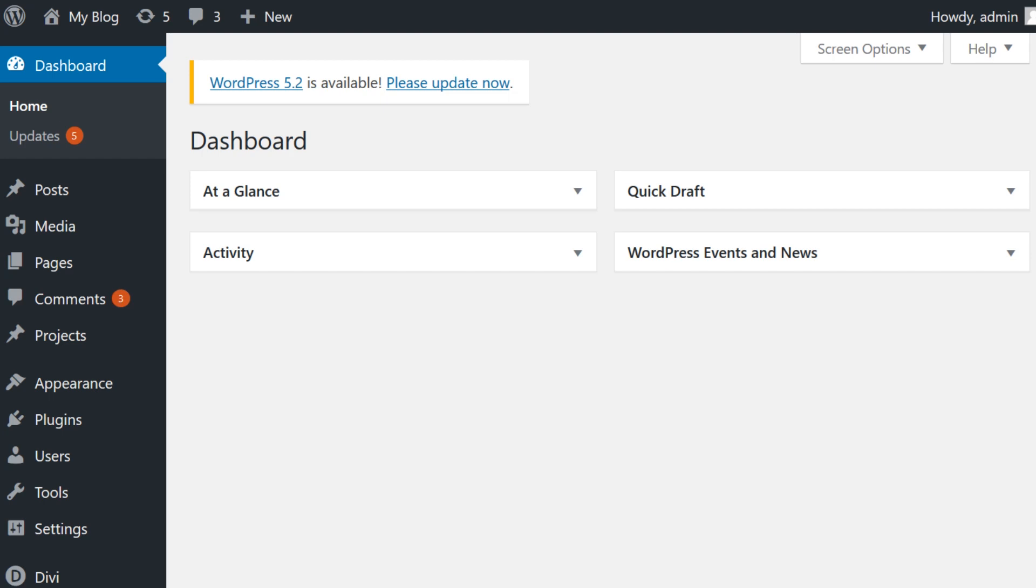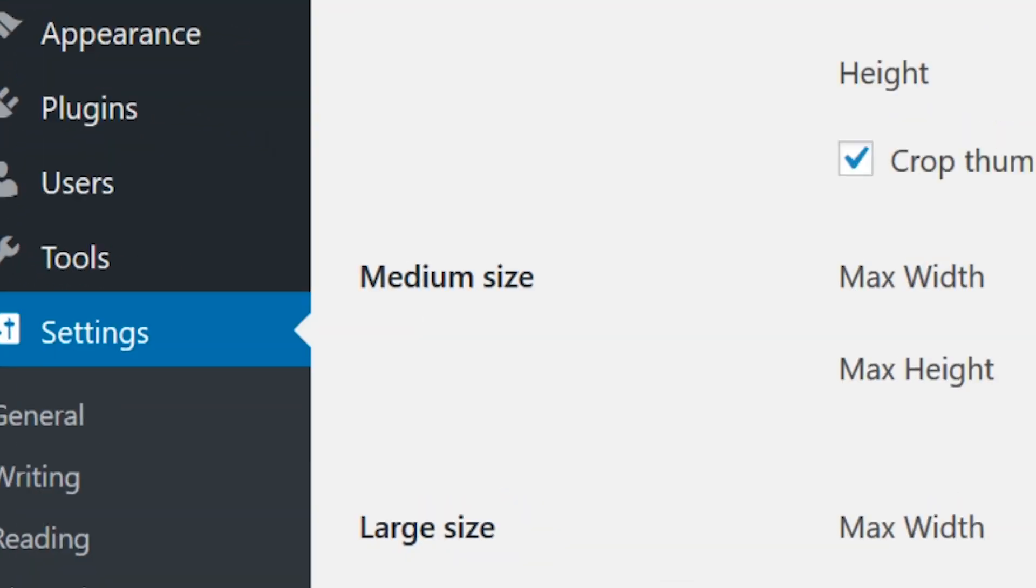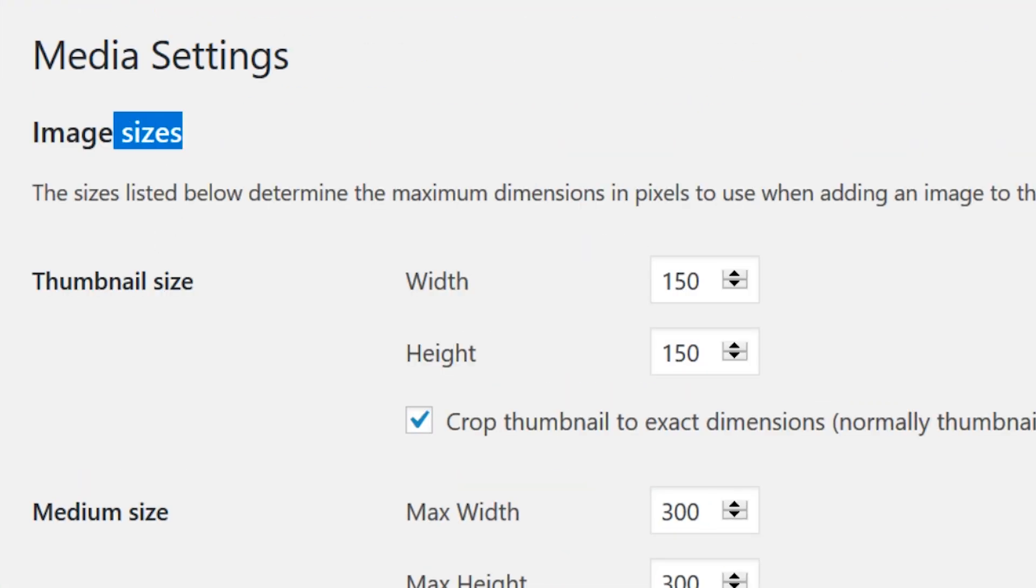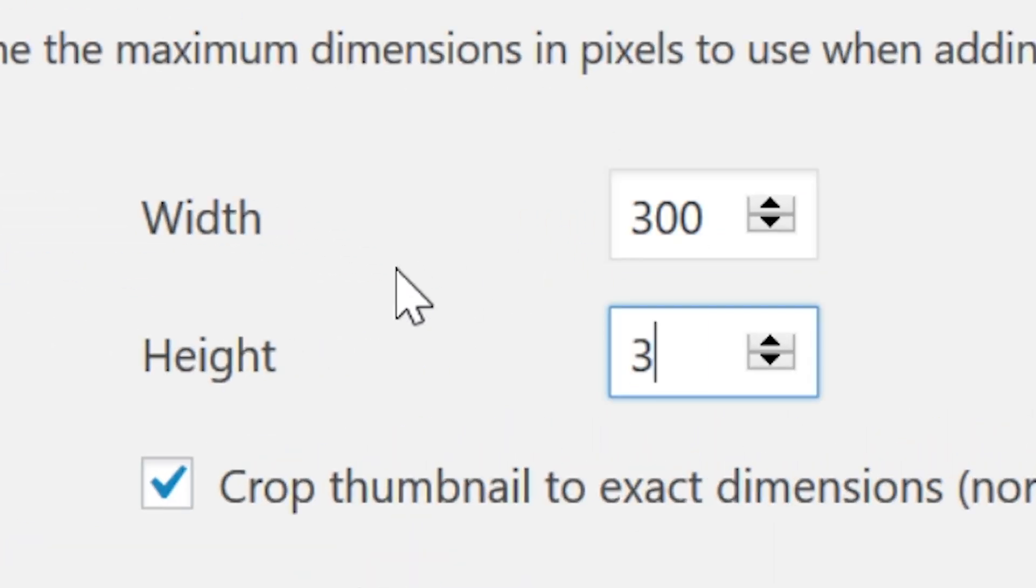Changing thumbnail sizes in WordPress is remarkably easy. Go to your WordPress dashboard, navigate to the settings media tab, look for image sizes, thumbnail size, and change the default width and height of your thumbnails in pixels. And that is pretty much it.